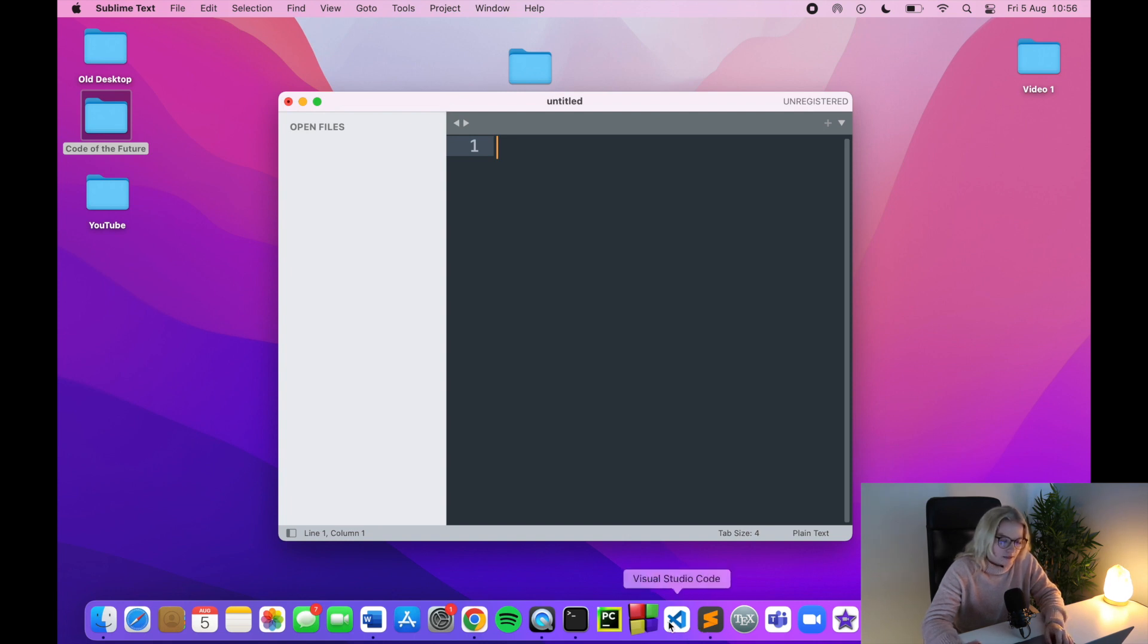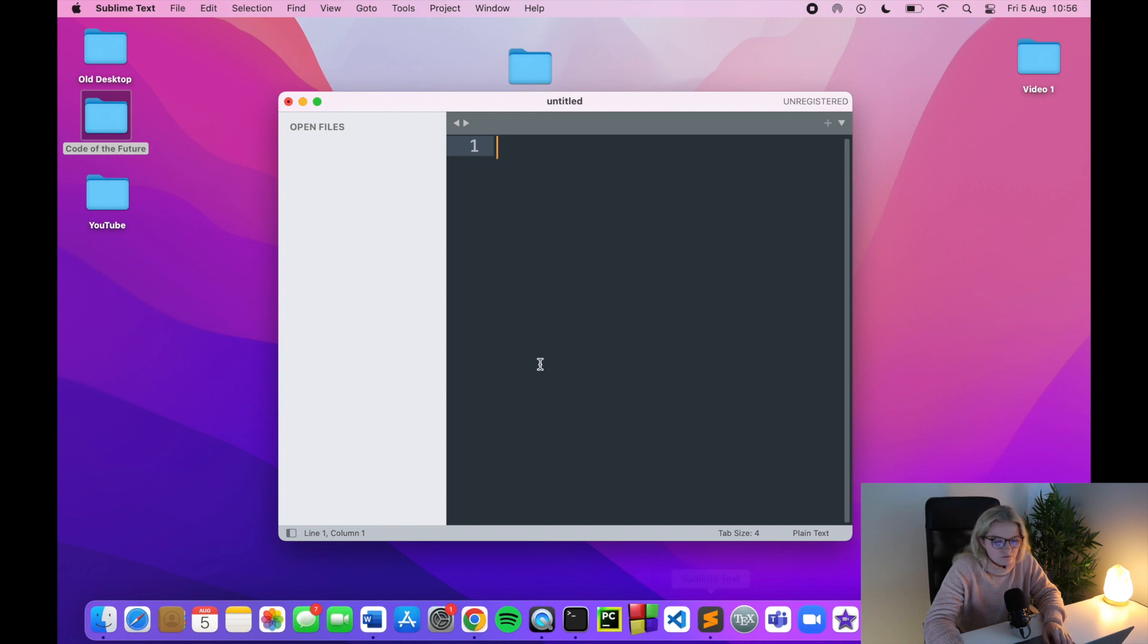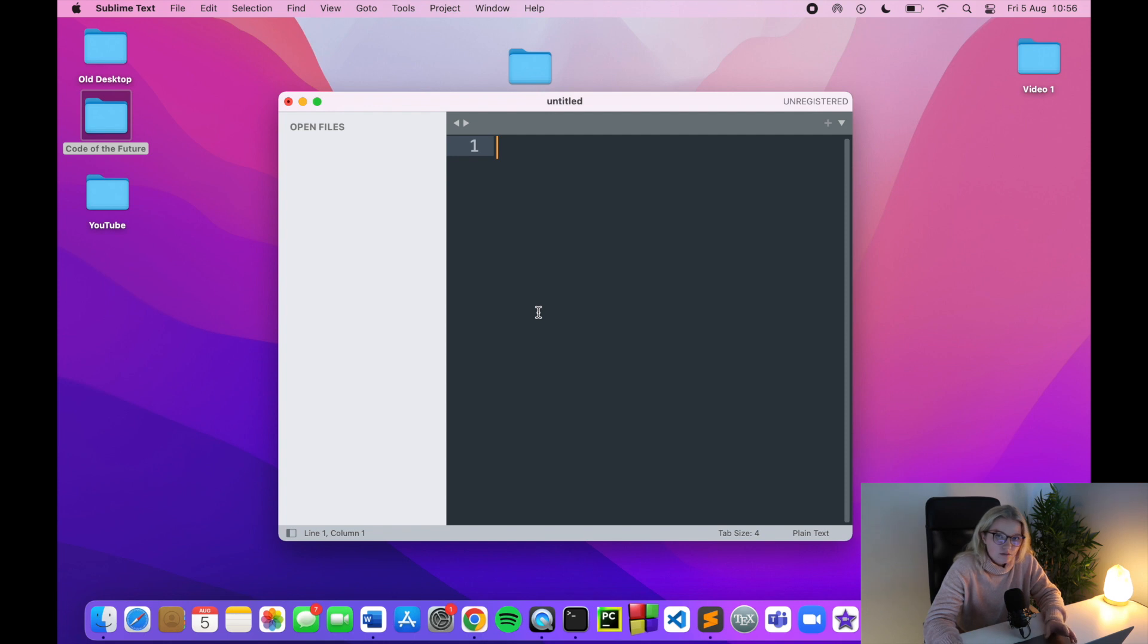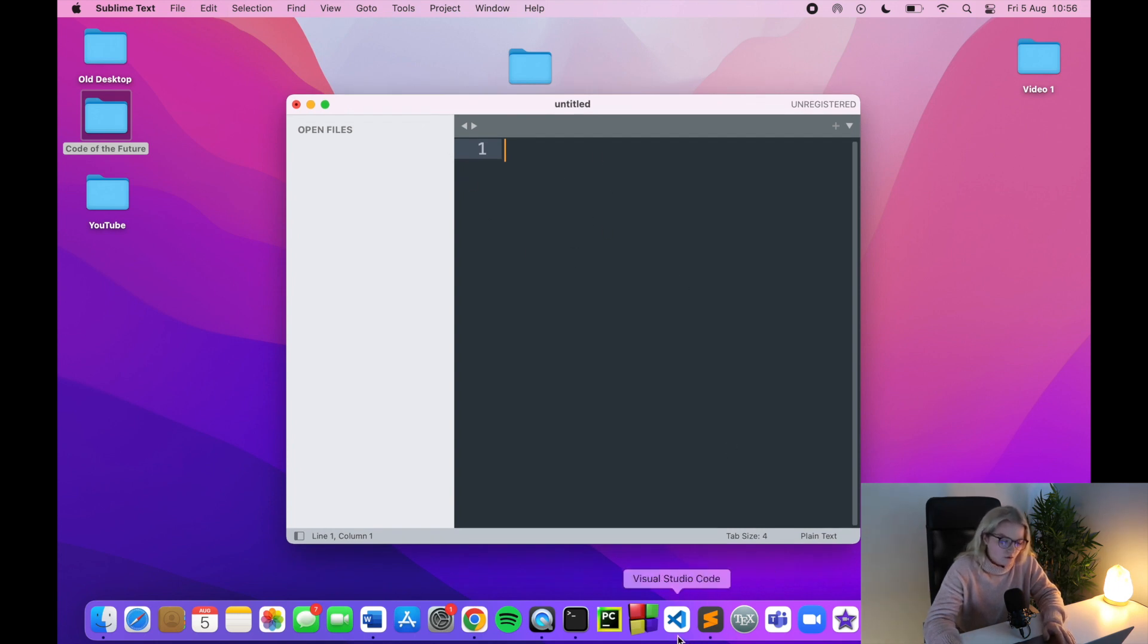You can also use VS Code, which I have installed down here. I suppose if you are a beginner or you just generally code anyway, you're probably used to Visual Studio Code. To be honest, you can use anything really, as long as it's compatible with Rust. For the course of Rust that I'll be doing, I'll be using Sublime Text.